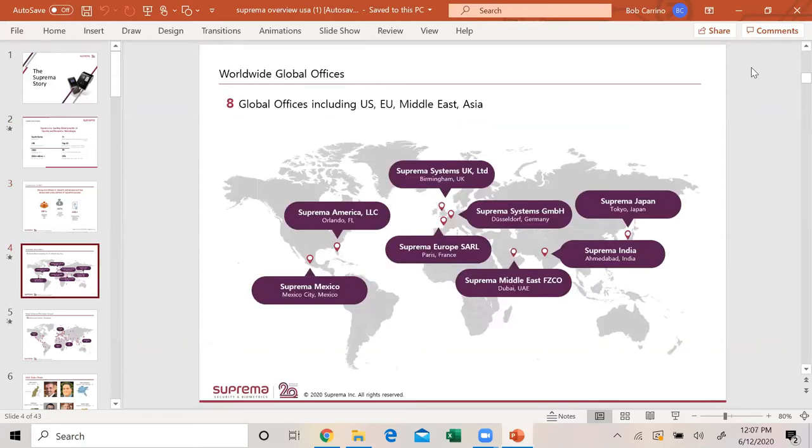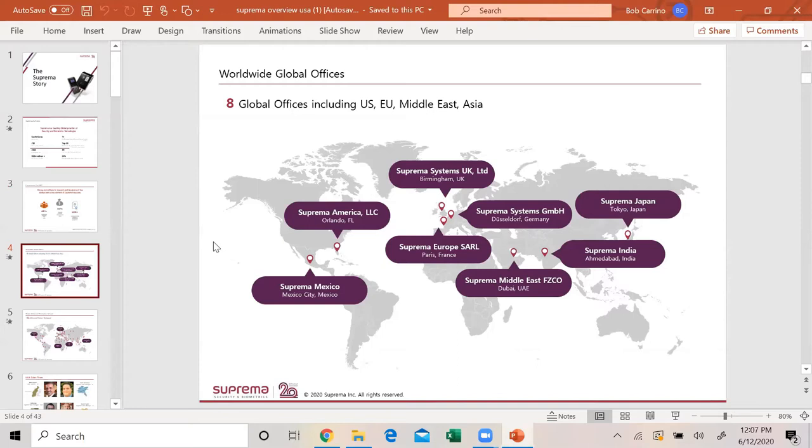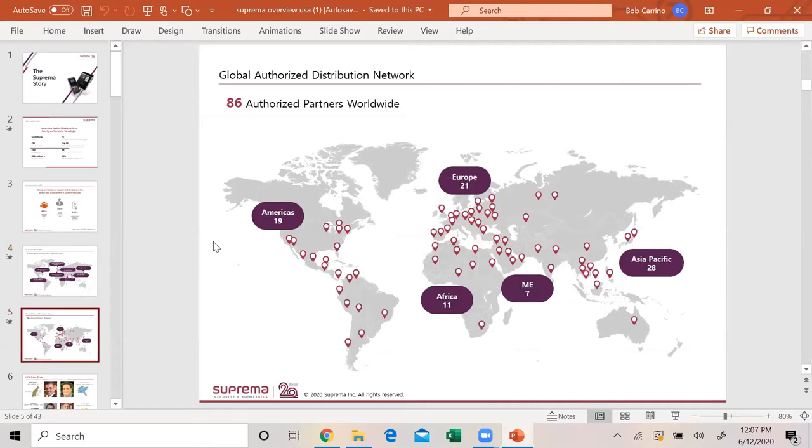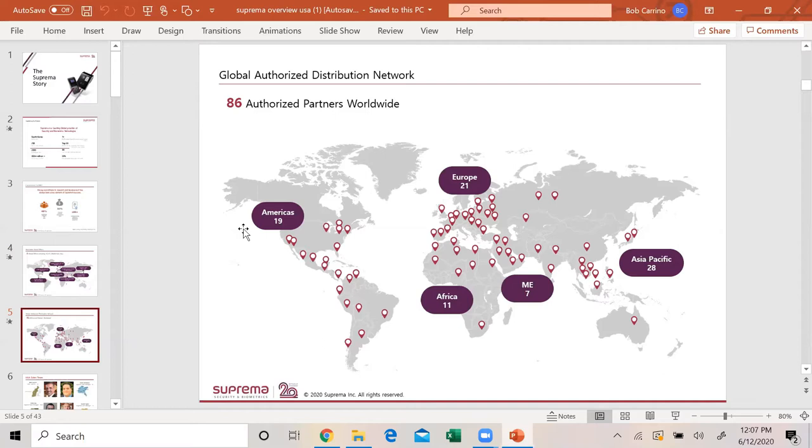We have worldwide global offices. We opened the US office in Florida in Lake Mary in September of 2019. That is where our office and our tech support is located. We have a warehouse in Texas, so we ship out of Texas, but all orders go into Florida. Since July 2019, we have brought on 19 partners.